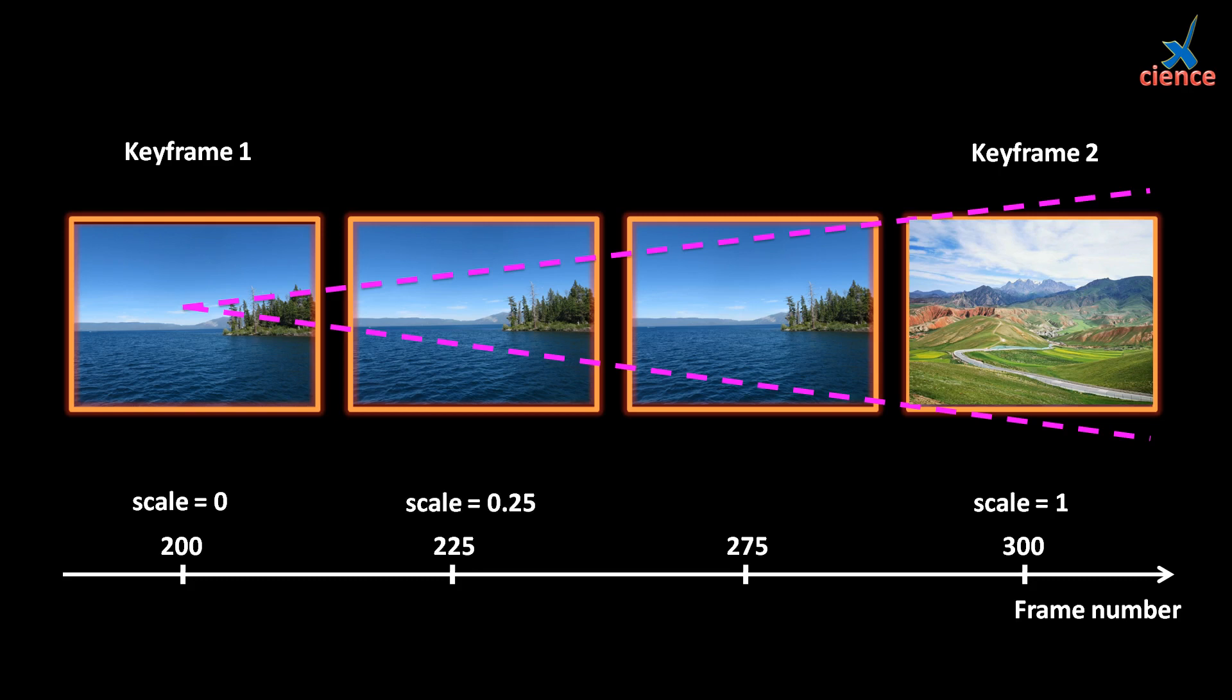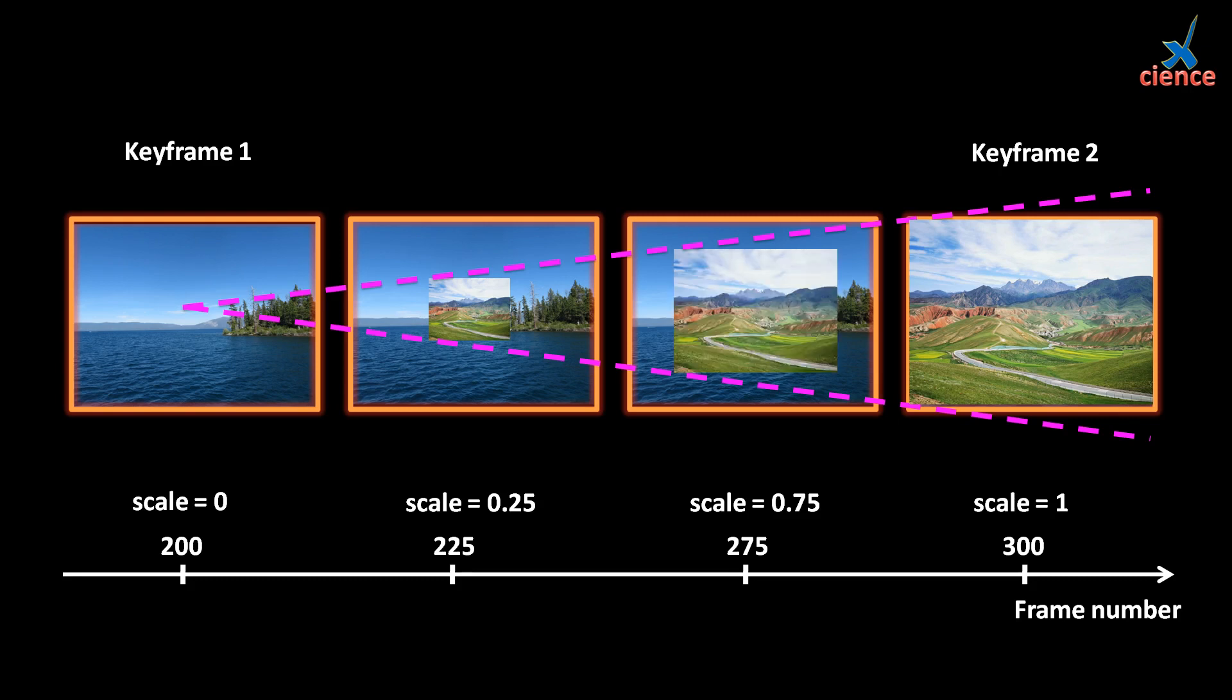For example, in frame 225, the scale is 0.25 and one-fourth of movie 2 is shown. In frame 275, the scale is 0.75 and three-fourths of movie 2 is shown. The concept of keyframe in blender is beyond this. We will further investigate in the following tutorial to build more advanced features.